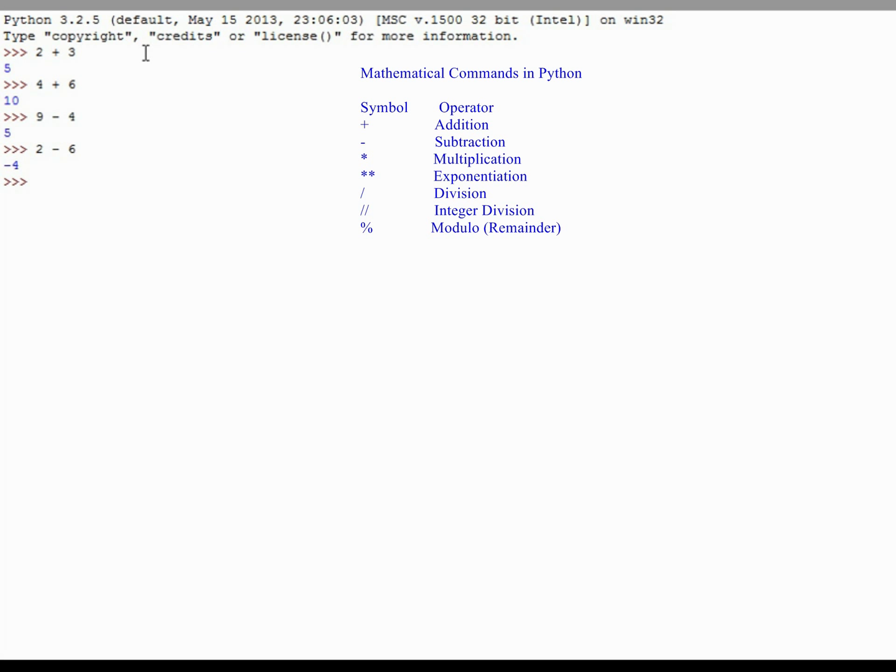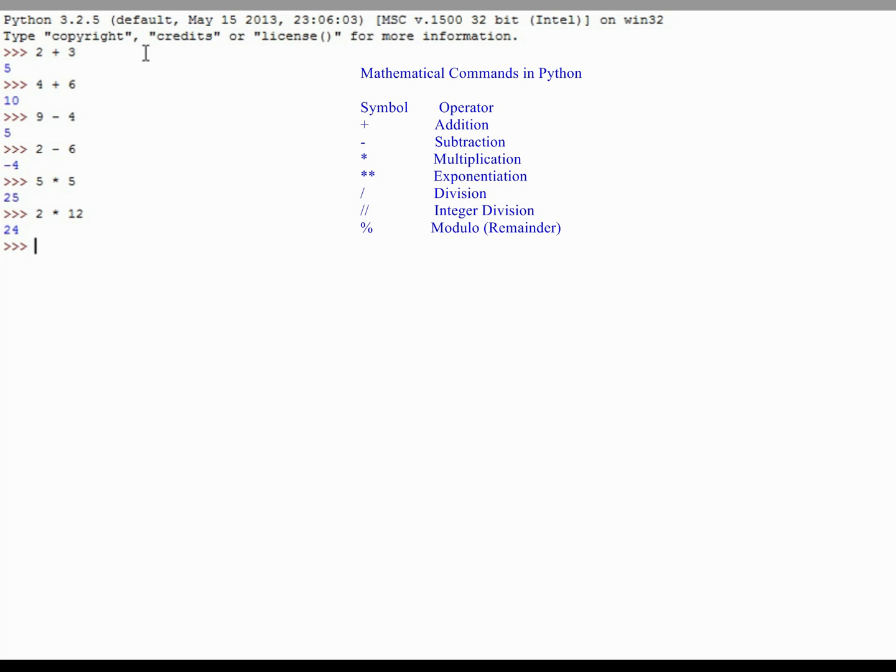Using multiplication in a computer environment, we often use the star to represent the multiplication symbol. Python does that as well. 5 times 5 equals 25. 2 times 12 equals 24. And those are your three basic mathematical symbols.